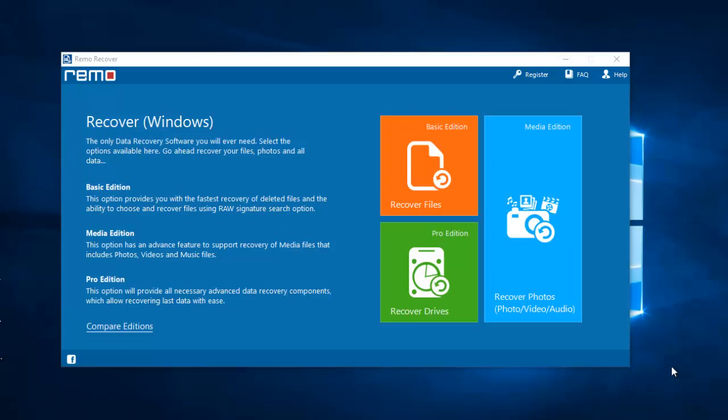Now, even before I recover the photos, let me tell you that you'll require a recovery tool to get back the deleted or lost photos. For this video, I'm using this software to recover the deleted photos from my Infinix Note 10.